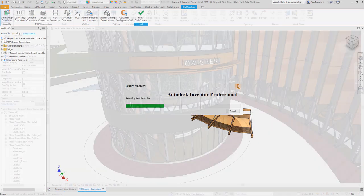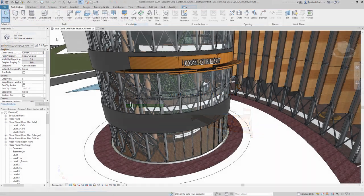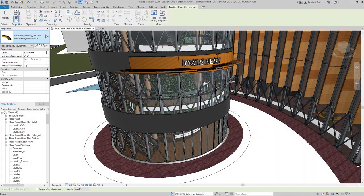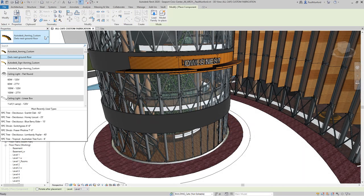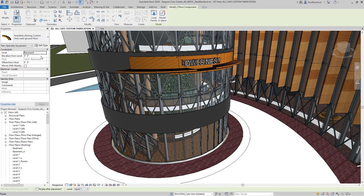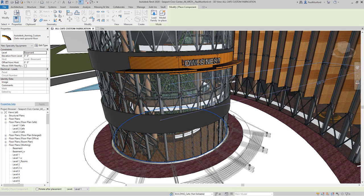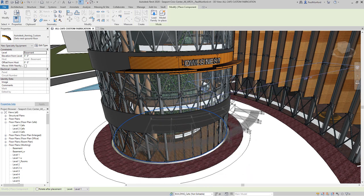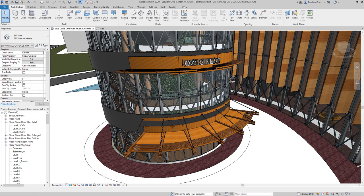Connected workflows between Revit and Inventor have been improved, providing an associative link between the two, ensuring manufacturing and construction are always in sync.